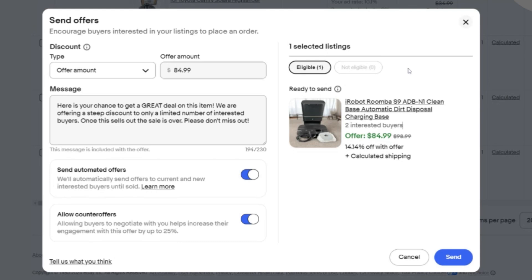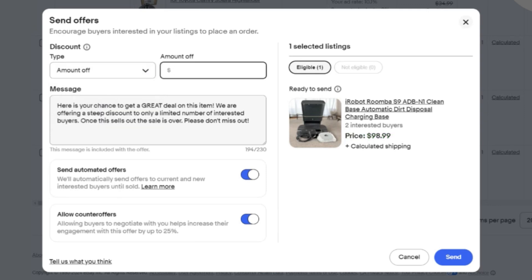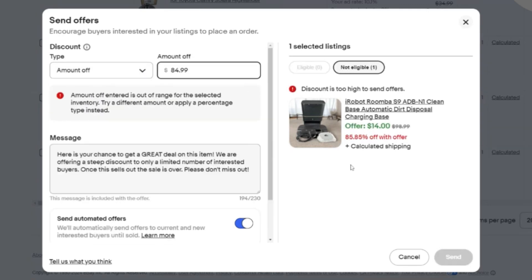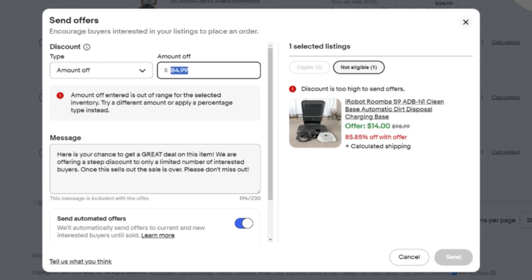In this particular case, $84.99, 14%, this item's been sitting for about a couple weeks. I'll try to do over 10% on just basic items. I have it as offer amount. Now be careful, if I was to put amount off and put $84.99, it's going to say you're trying to offer an $85 discount and it's only going to be $14 to the buyer.